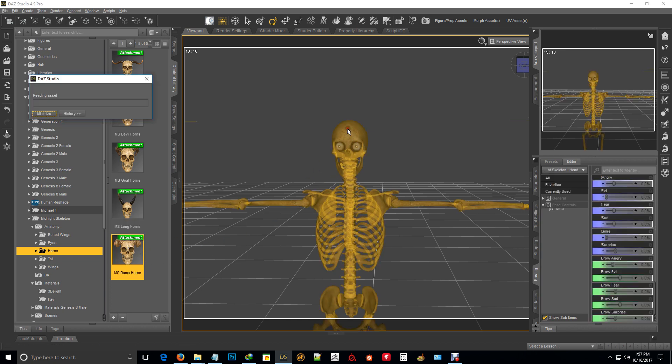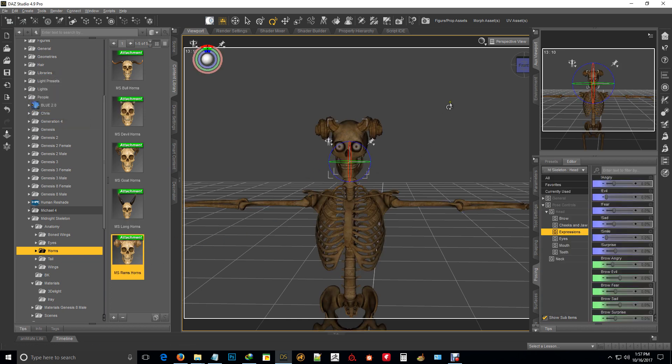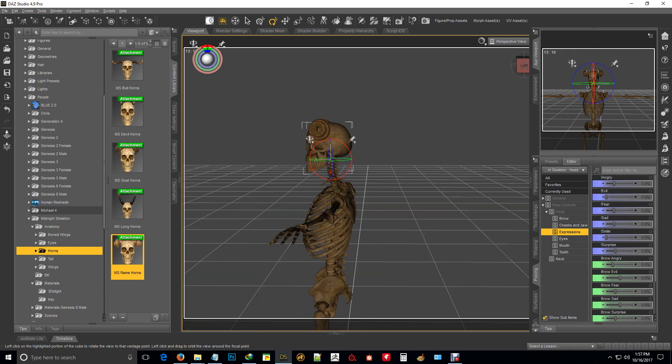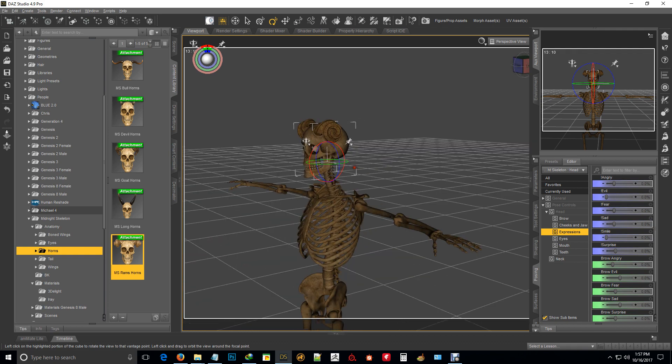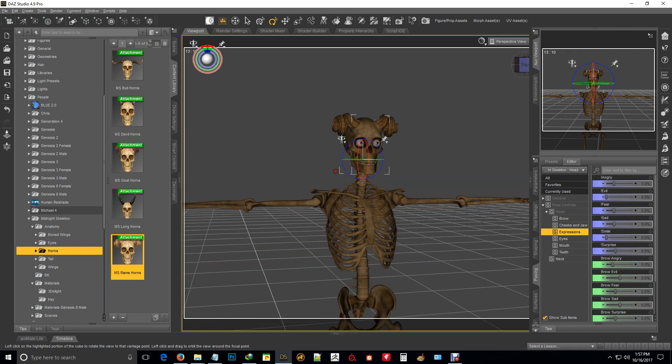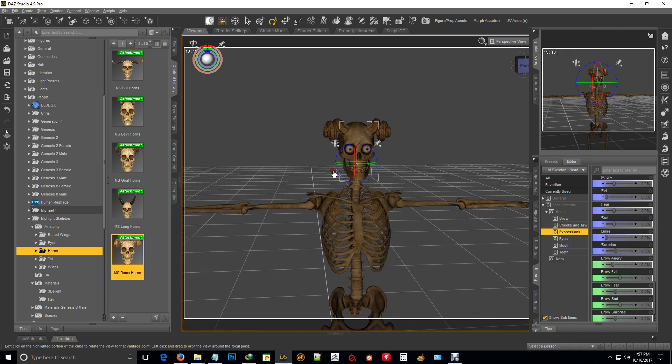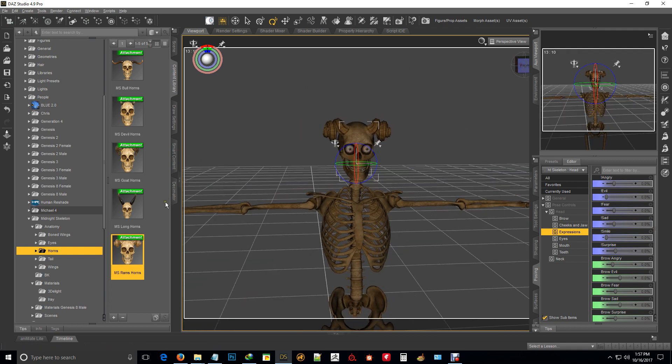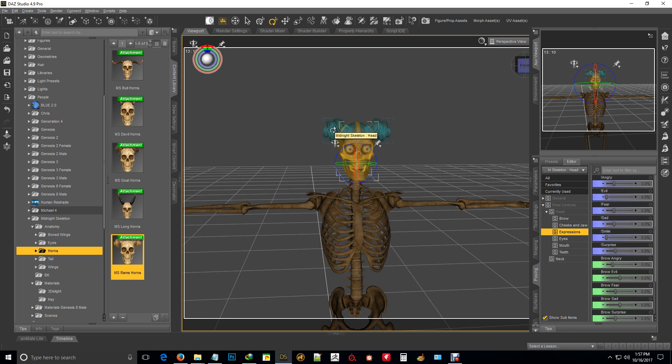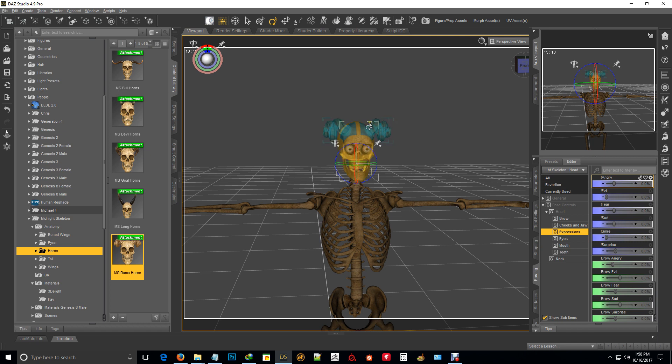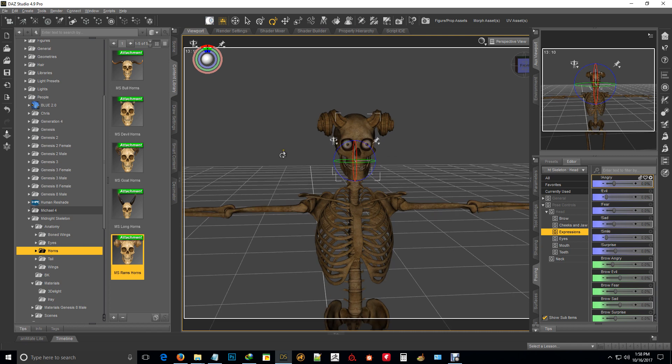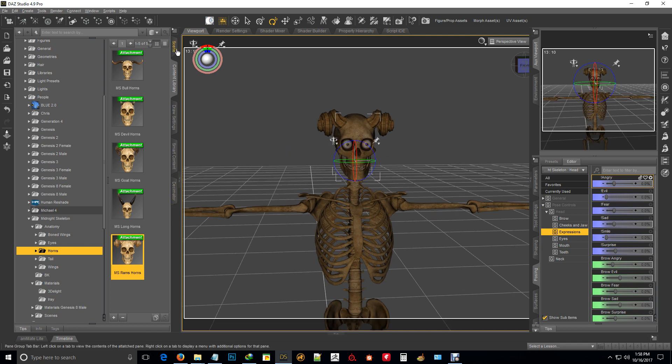Last one is ram's horns. So all the horns morphs have been taken care of, so you shouldn't have any distortion with them. Maybe a little bit on some of them, but it's minimal so you don't need to worry about it.